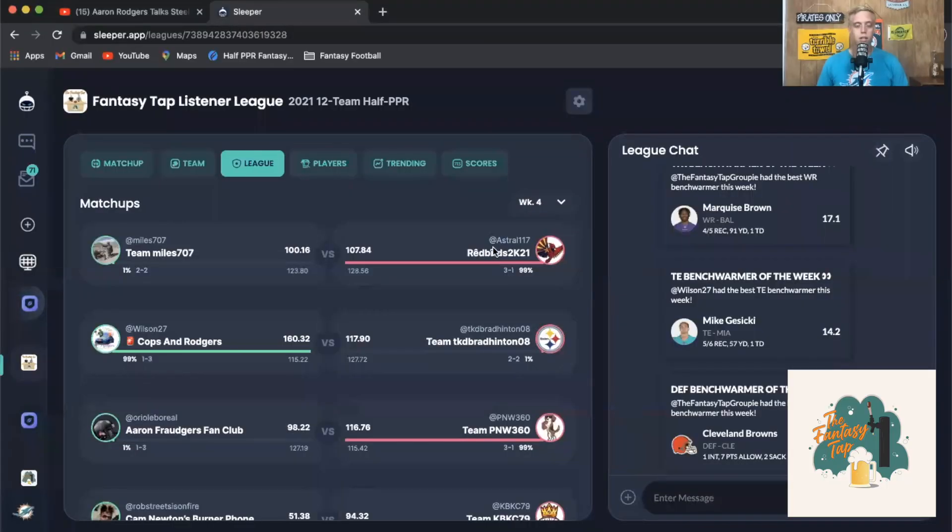What's going on guys, this is John here with the Fantasy Tap. Welcome in for another great episode of our listener league review. Today we're going to be going over what happened in our listener league in week five. Before we get started, make sure you guys are liking and subscribed to the YouTube channel as well as hitting that bell icon to make sure you're not missing any videos. Don't forget about our Discord - the link for that will be in the description below. So let's jump on into this.